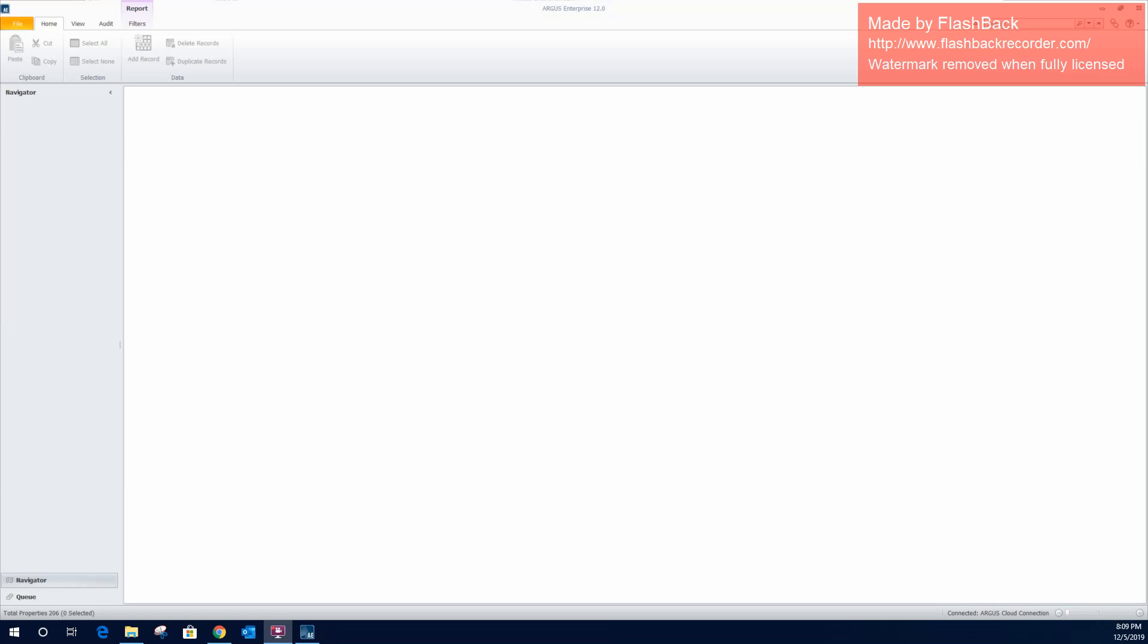Welcome to CRE Modeling Success, where the focus of this channel will be on commercial real estate financial modeling, specifically for retail, office, and industrial properties, and more specifically using Argus Enterprise modeling software.